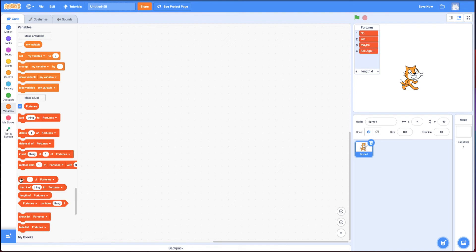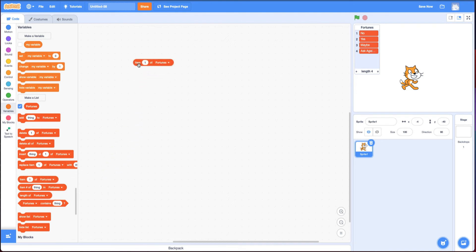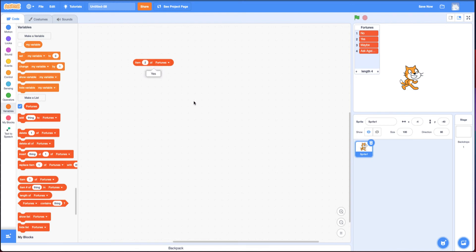And one is this block called item one of fortune. So this block, if I click on it, will say no, because it's item one. What's item one? No. If I change this to two. Yes.